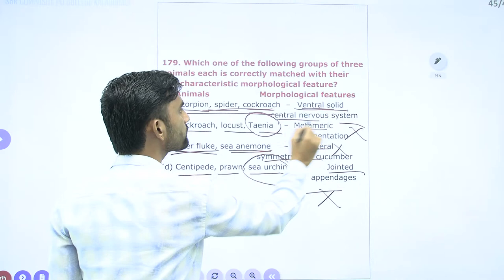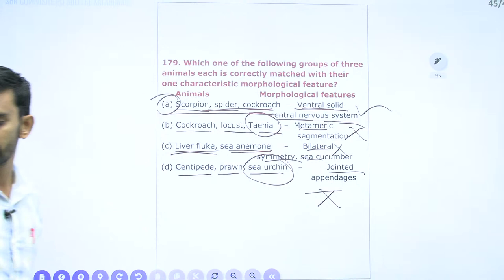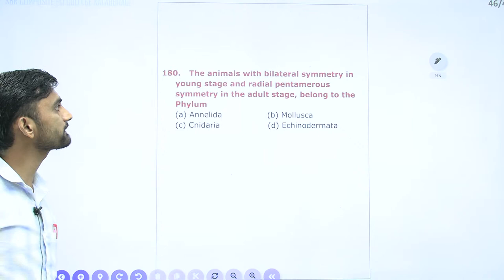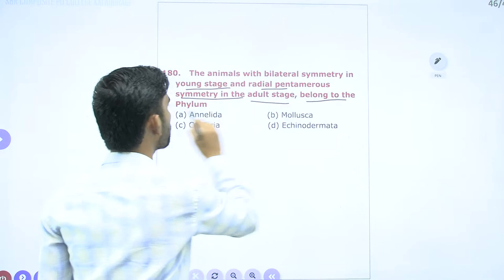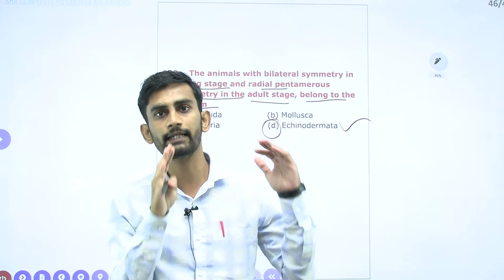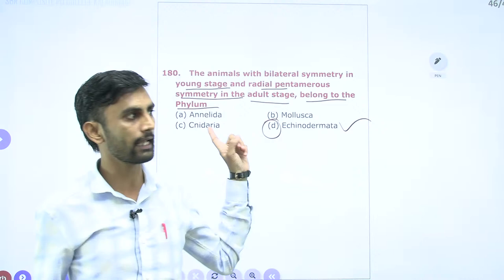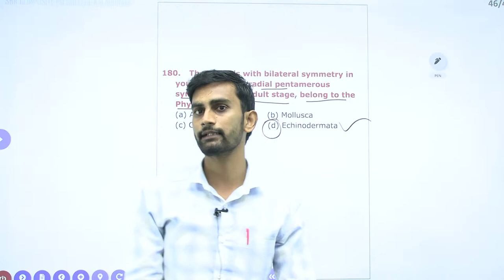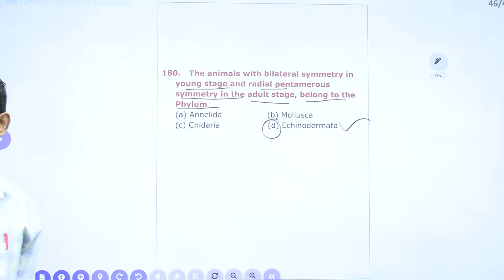Question 180: Animals with bilateral symmetry in young stage and radial pentamerous symmetry in adult stage belong to which phylum? The direct answer is Echinodermata. The larval form exhibits bilateral symmetry, but when they become adult, they exhibit radial pentamerous symmetry. This is the main important characteristic feature of Phylum Echinodermata. This completes the paper discussion. Thank you.